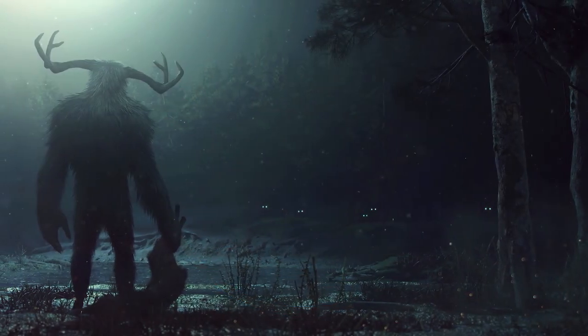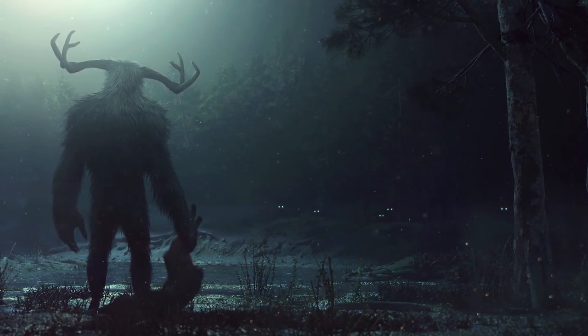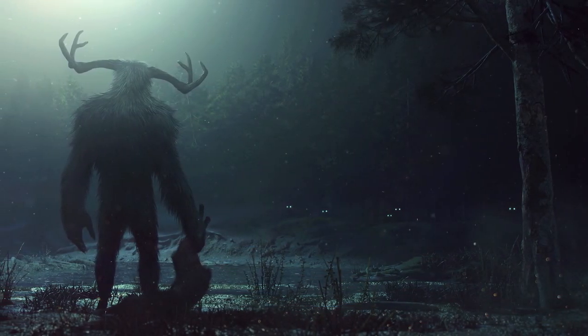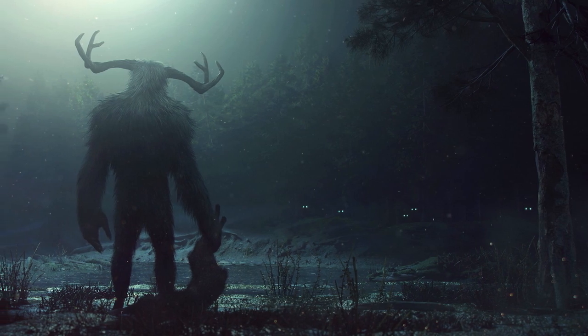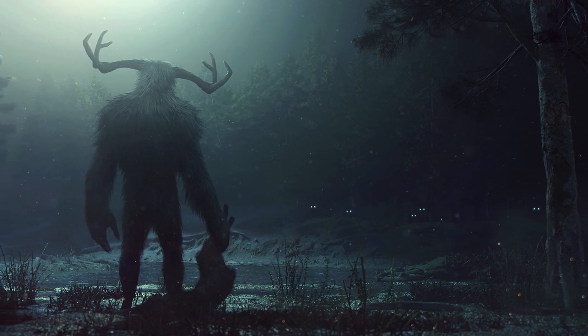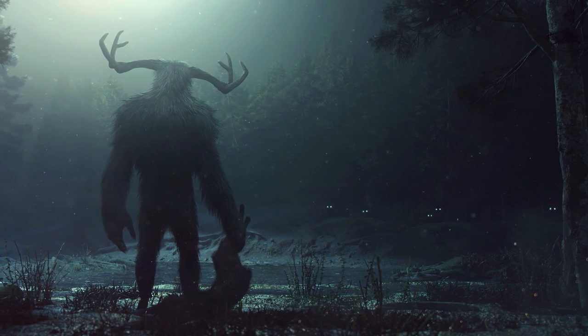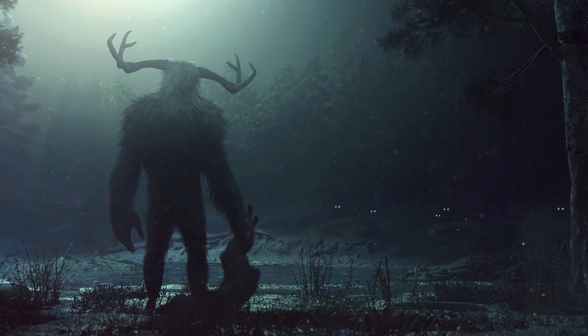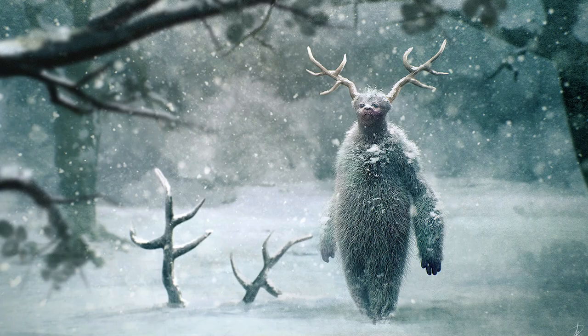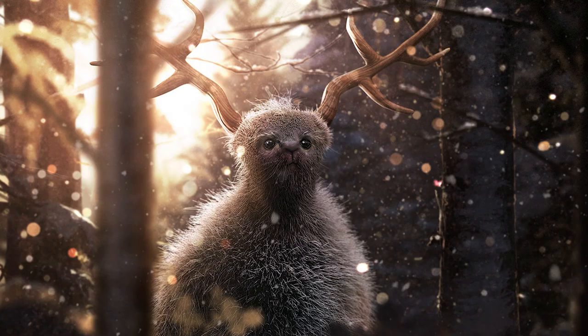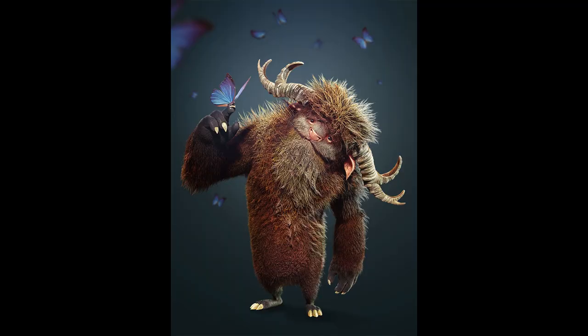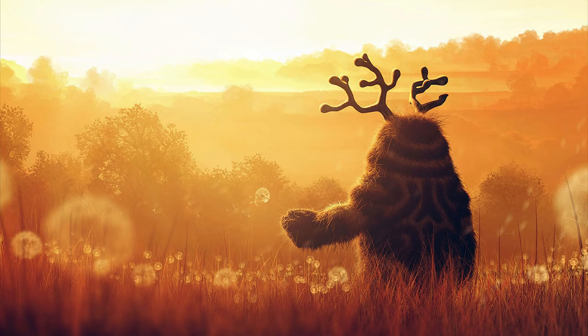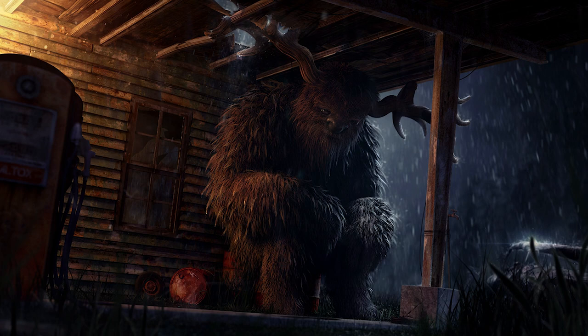So here is the final image rendered in Blender Eevee with a bit of compositing in Photoshop. To give you a bit of context, the Lost Creatures series is something that I started a long time ago. Basically a hairy creature with horns wandering around in the wild. That's the concept, kind of like a combination between Bigfoot and the Yeti.